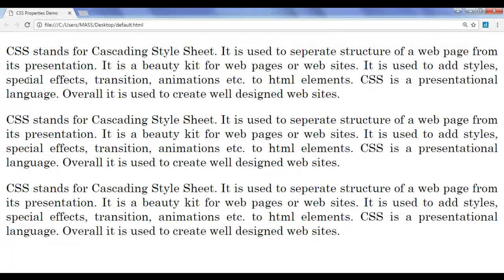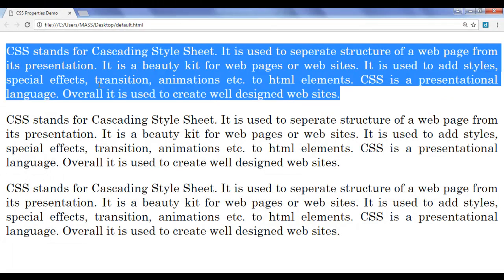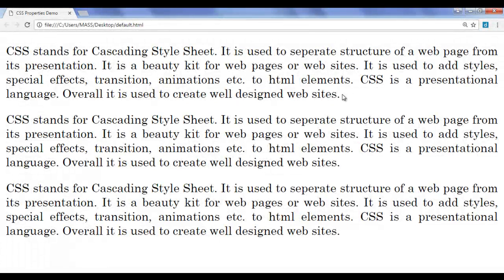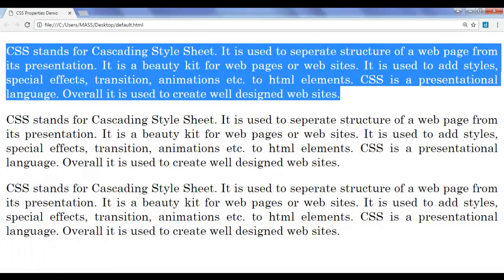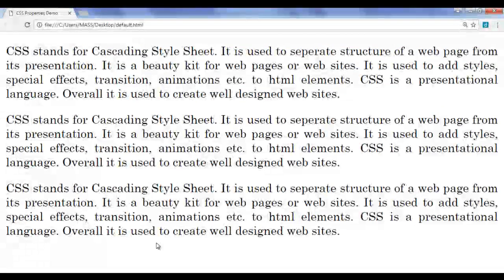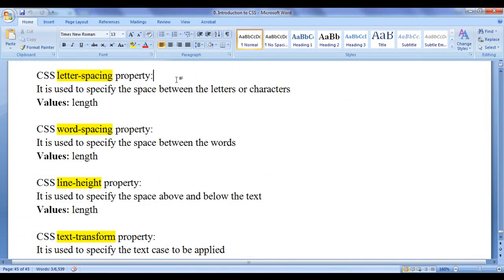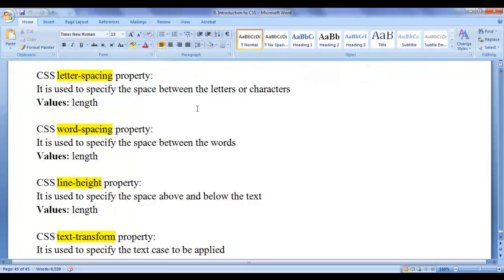What if we want to add some space between the characters of the first paragraph? How do we increase or decrease the space between letters? We can take help of the CSS letter-spacing property. CSS letter-spacing property is used to specify the space between the letters or characters. Values we can assign include fixed length units like pixels and points, or responsive units like em, percentage, etc.